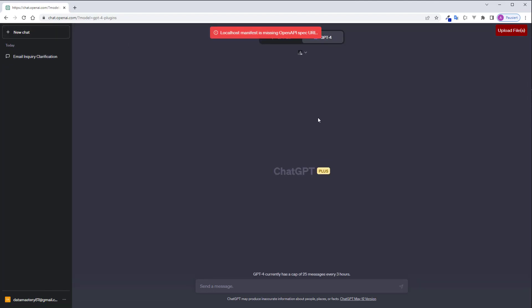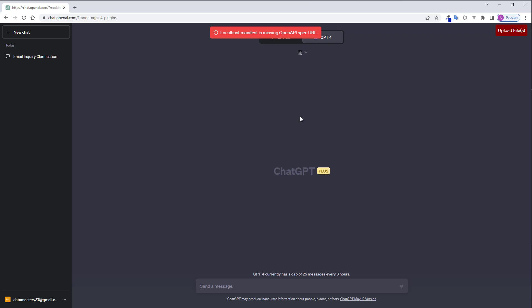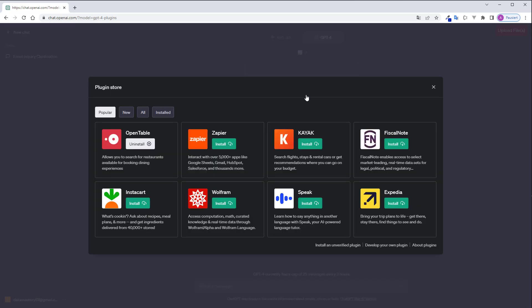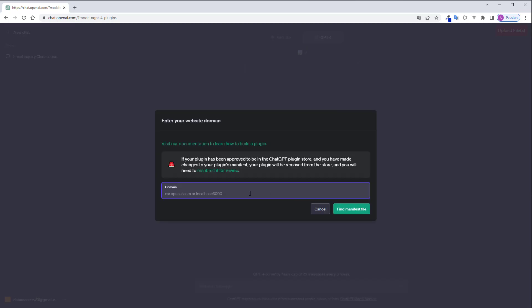If the server is running correct just go here to plugin store then go to develop your own plugin and here type localhost colon 4444 find manifest file.